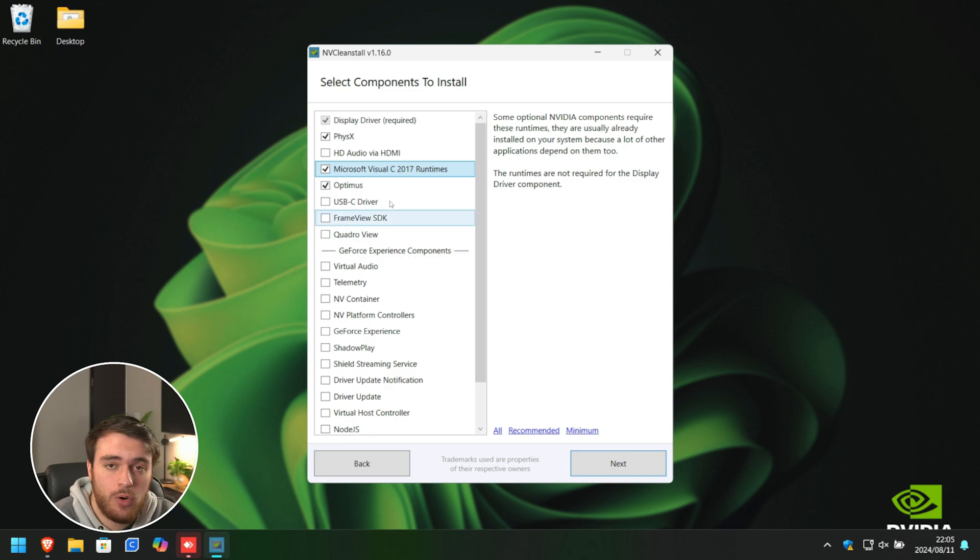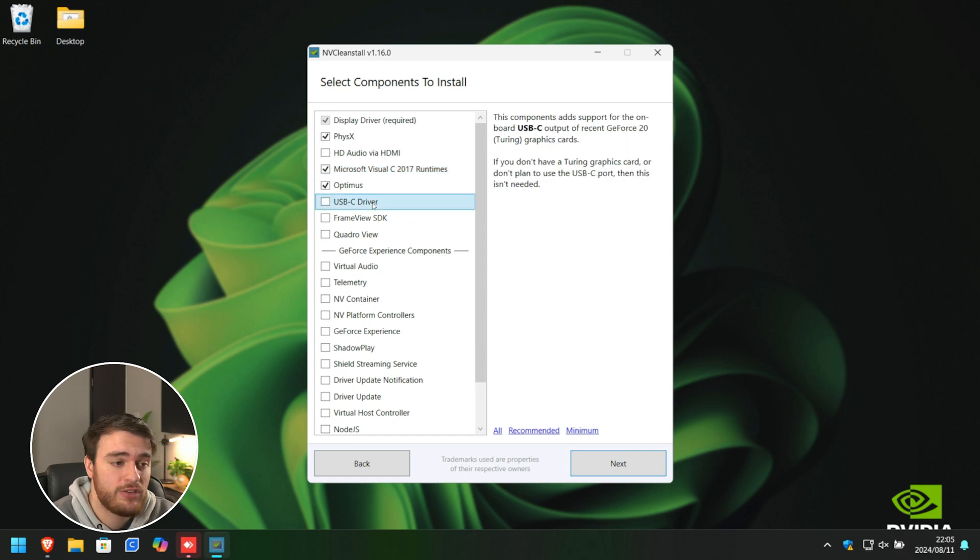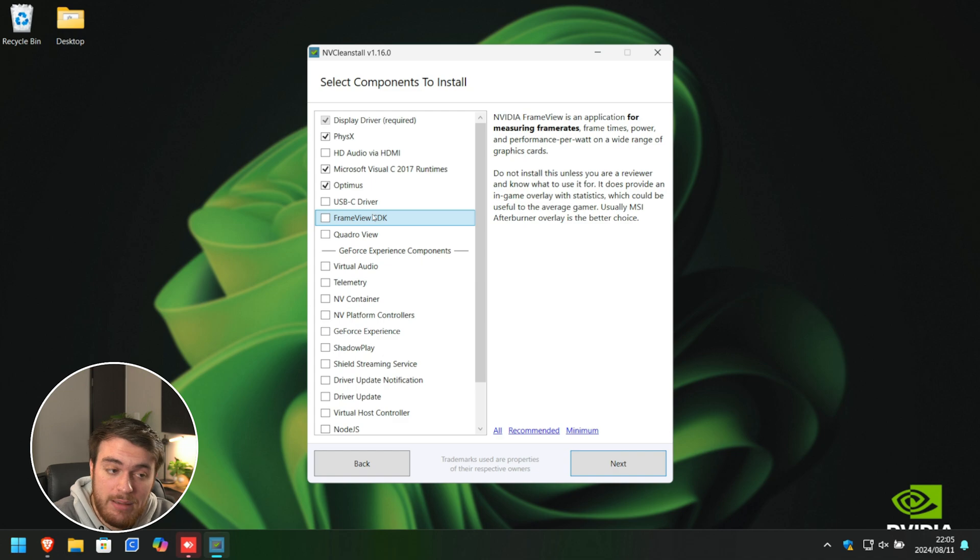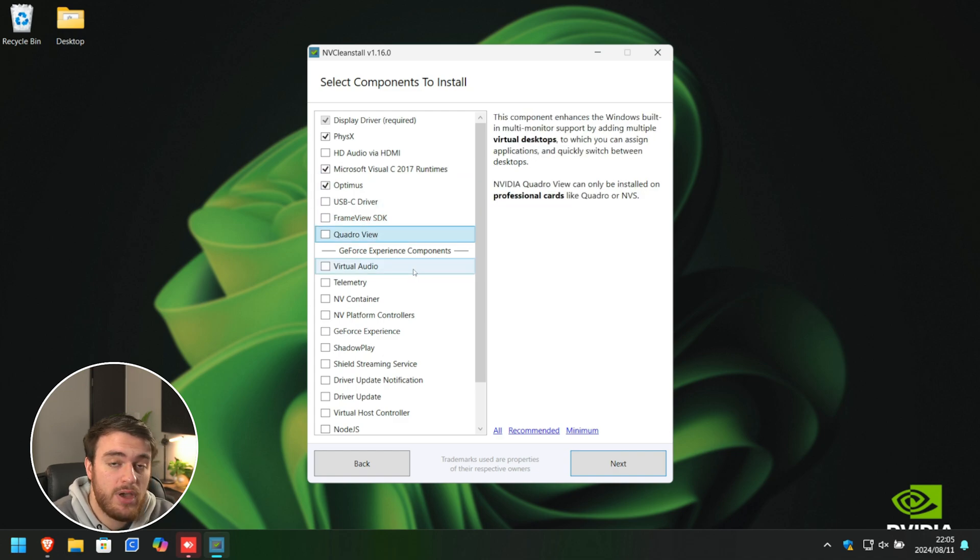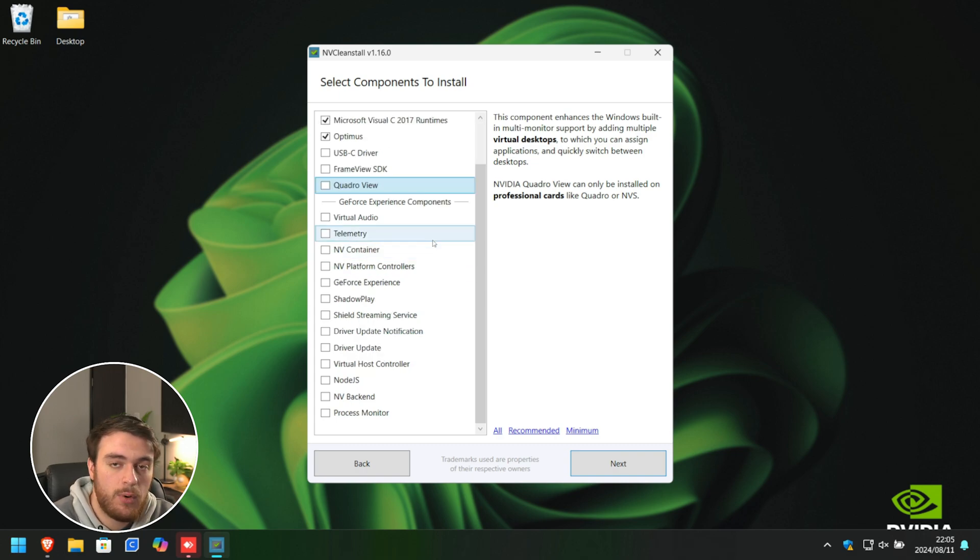Then, everything else here is your preference. If you're going to be using a USB-C monitor, for example, choose USB-C driver. If you're using FrameView to measure frame times and things like that, tick this. If you have a Quadro, you can tick this. And everything below this point relates to GeForce Experience.